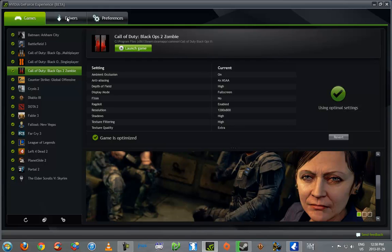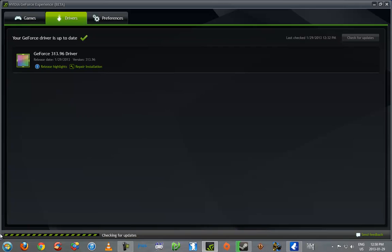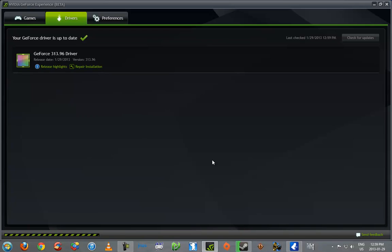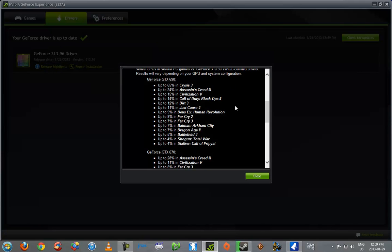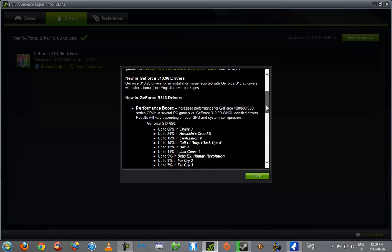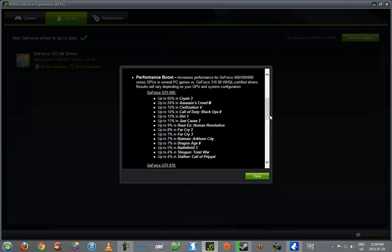It's a really good application. Let's go to the Drivers tab. Now you can check for updates, and as you can see, it's checking for updates at the bottom here. Now, if an update, if a driver goes wrong, because you know, if a driver update goes wrong, it can screw with your own computer. So, next time you start up your computer, you can click Repair Installation, or you can click the release highlights of the current driver. These are the patch notes, basically.